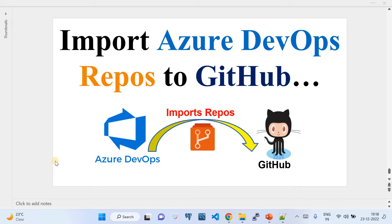In this video, I'm going to show you how to import Azure DevOps repos to GitHub. This presentation depicts the demo — a quick walkthrough on how we can import an Azure DevOps repository to GitHub.